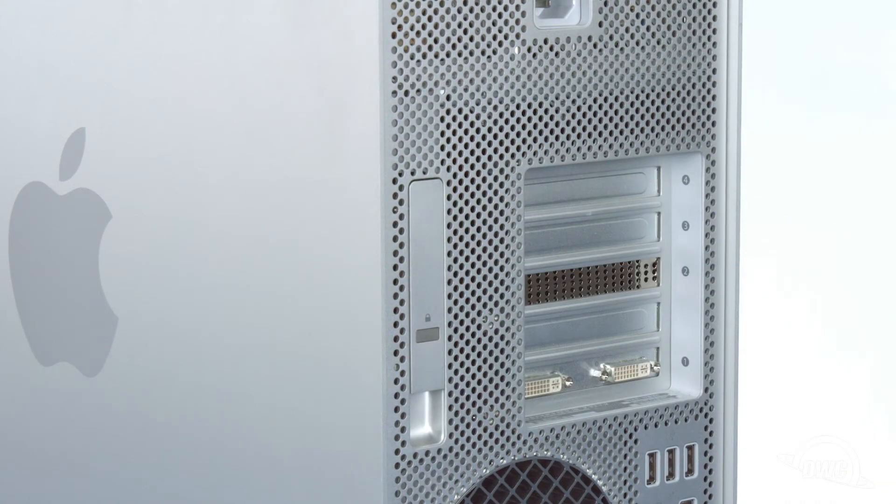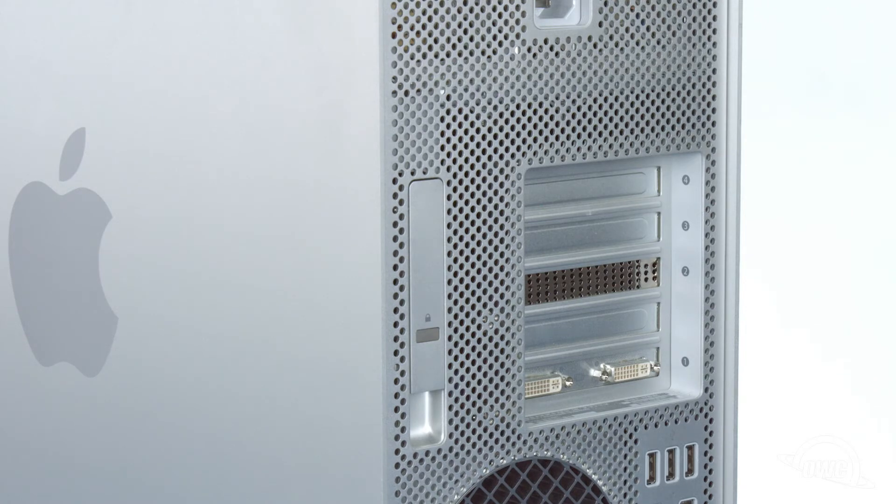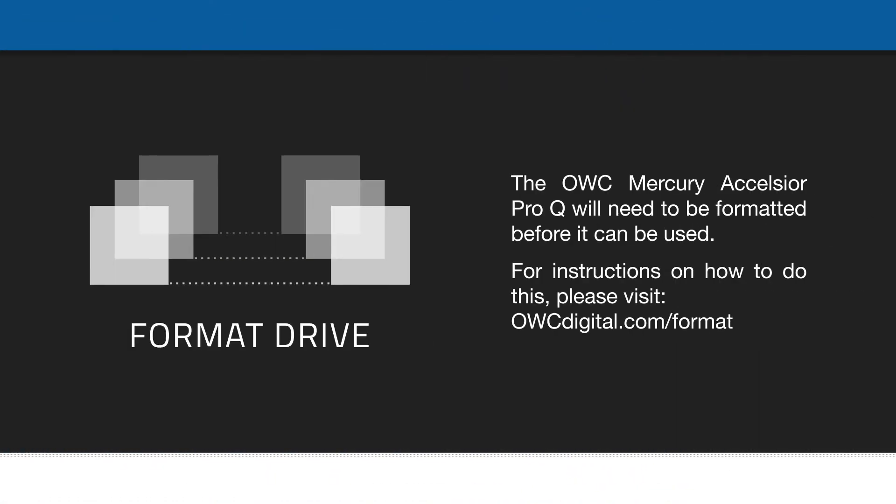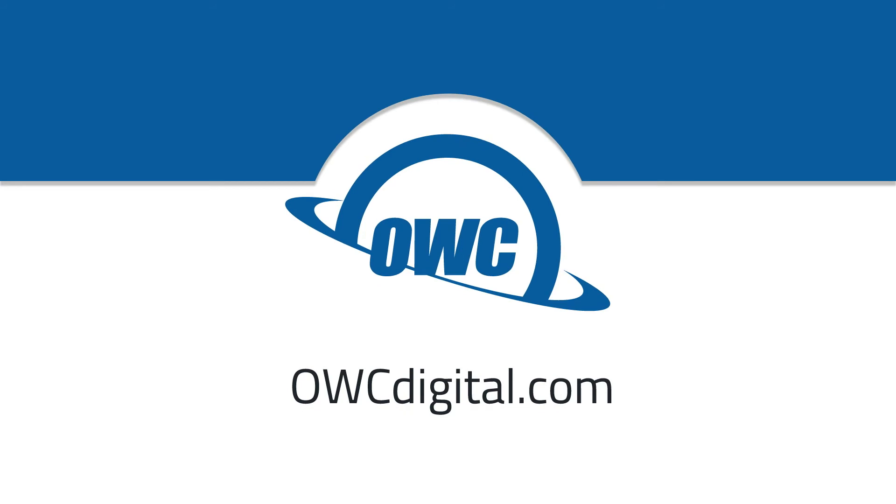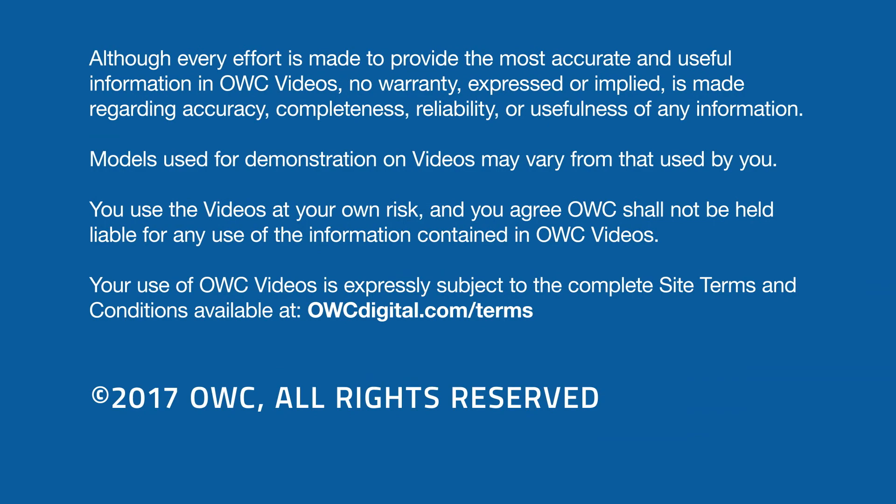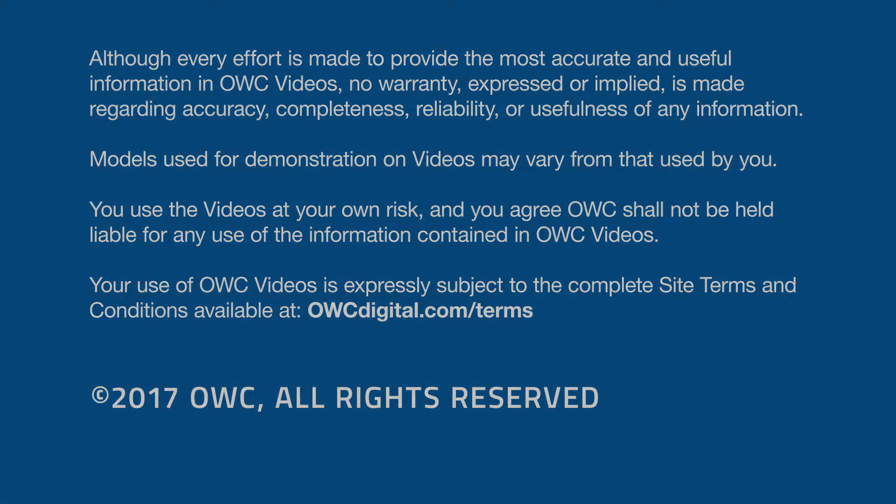You can now hook up your Mac Pro, plug it in, and turn it on. For more information, thank you.